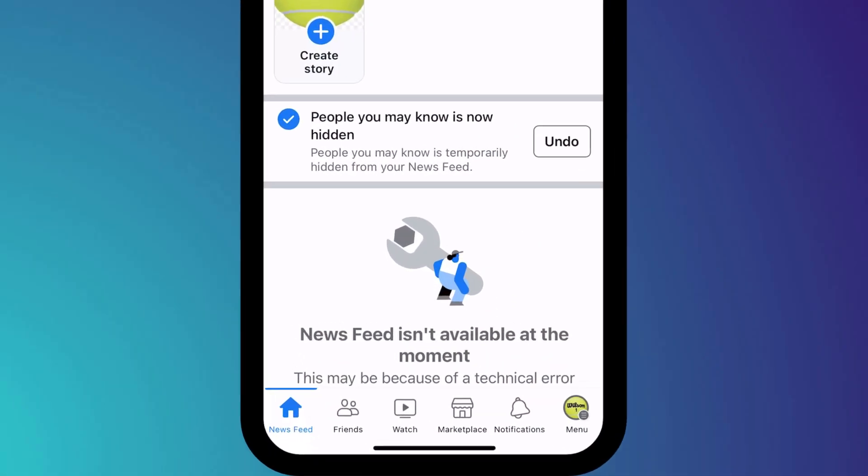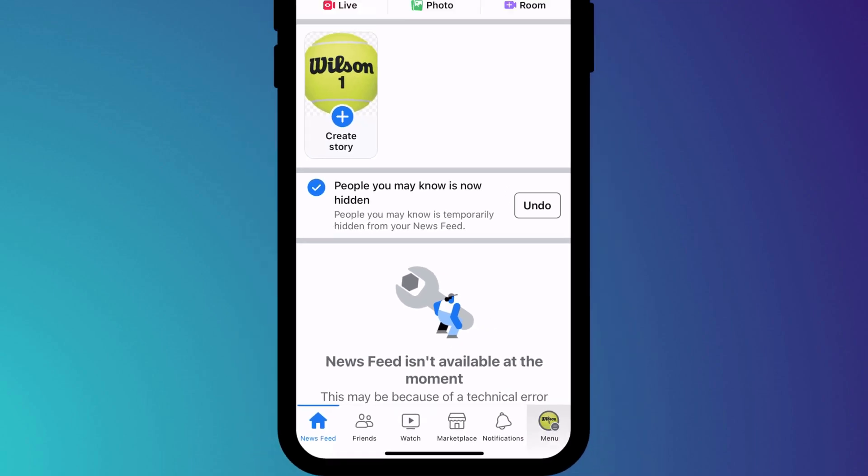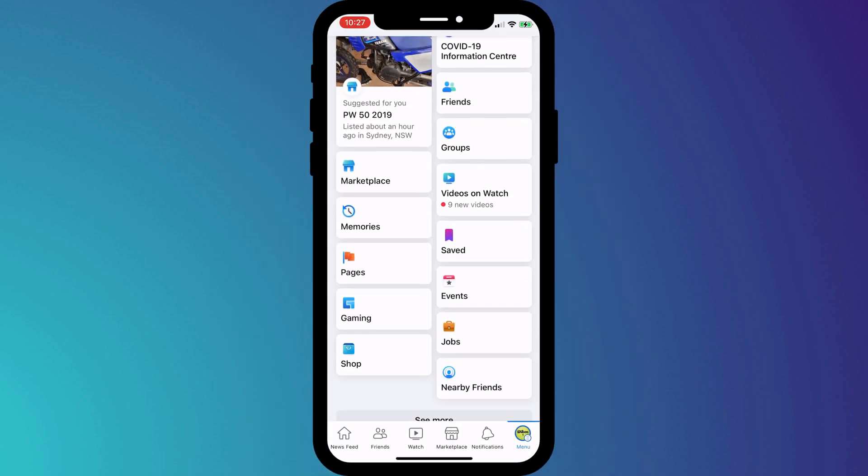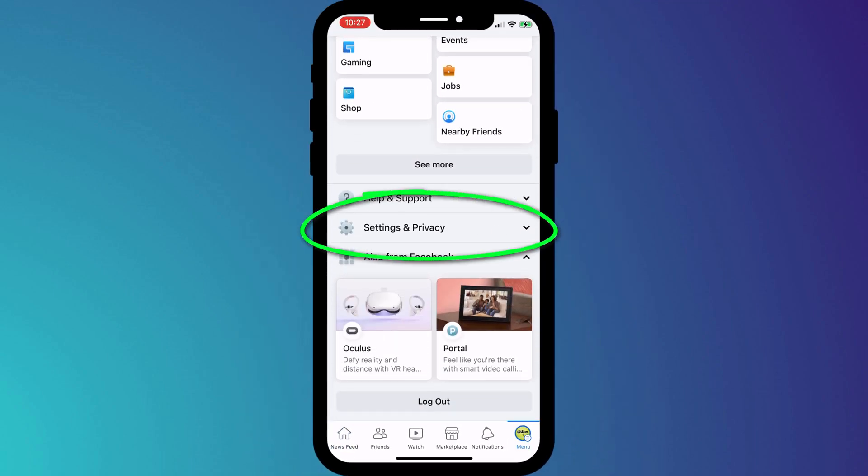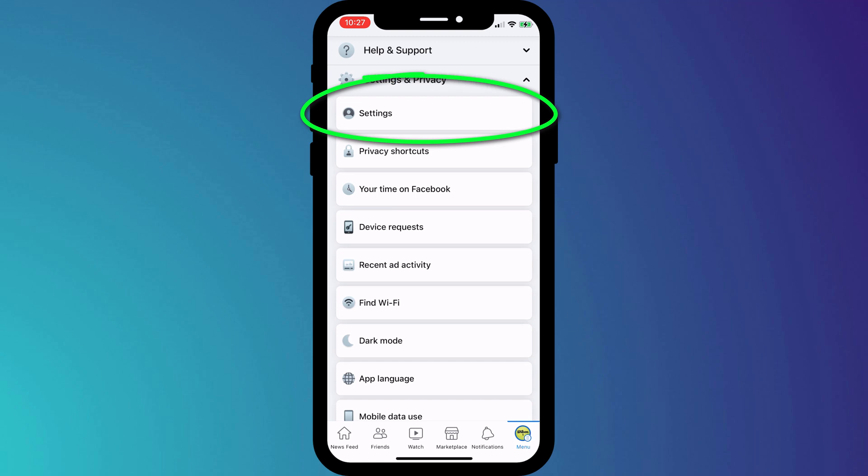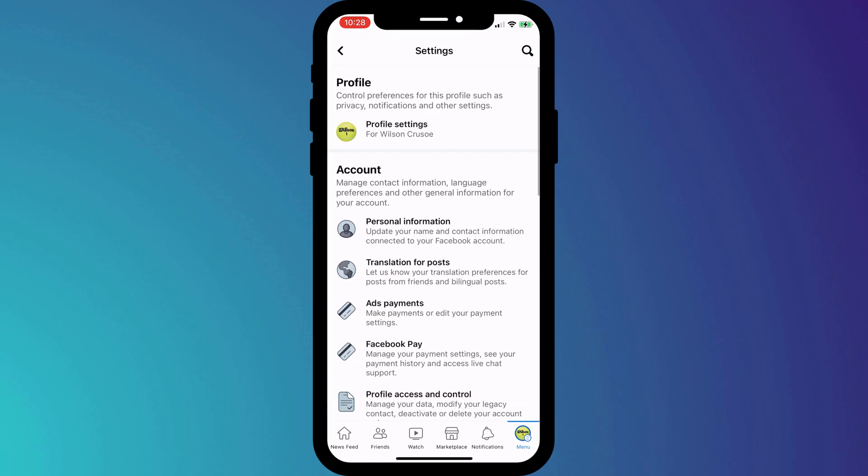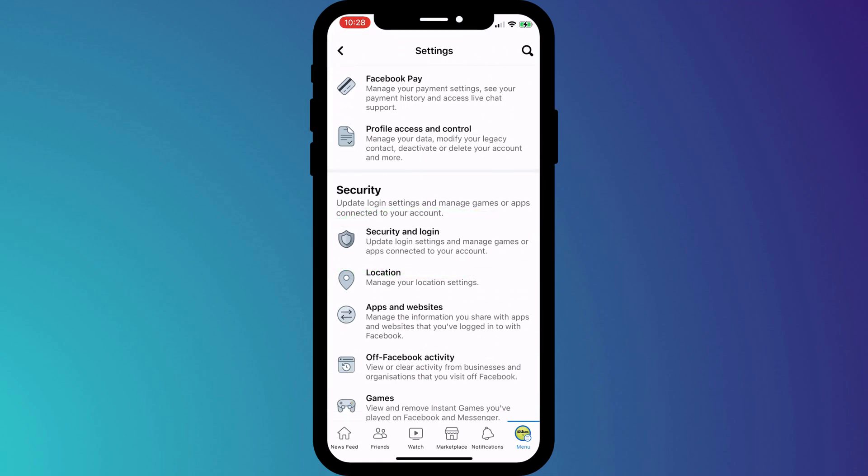Log in to your Facebook mobile app, click on menu in the bottom right corner of the page and scroll all the way down to settings and privacy. Choose settings and again scroll down to security and choose security and logins.